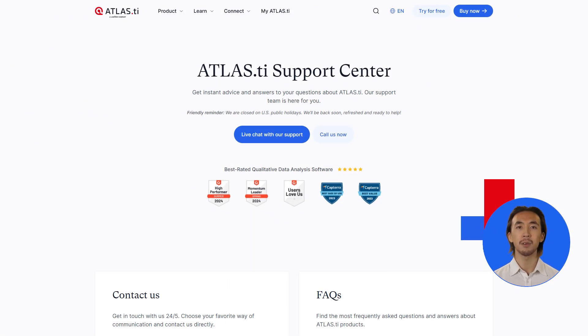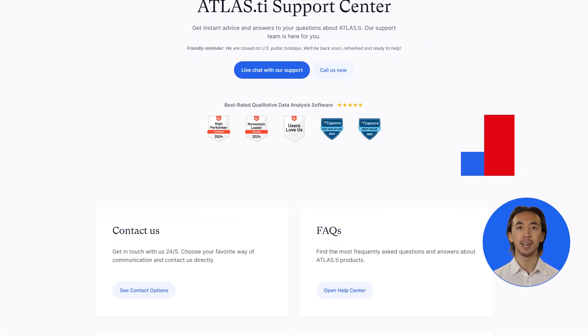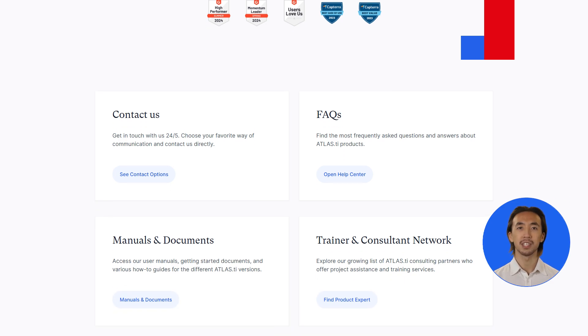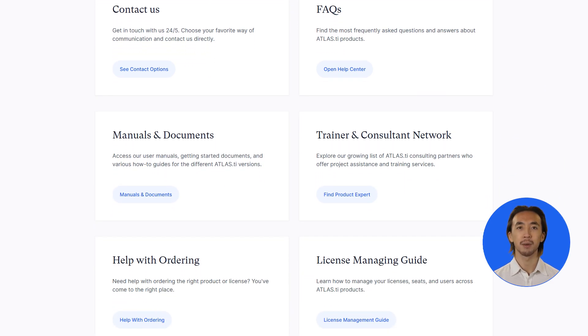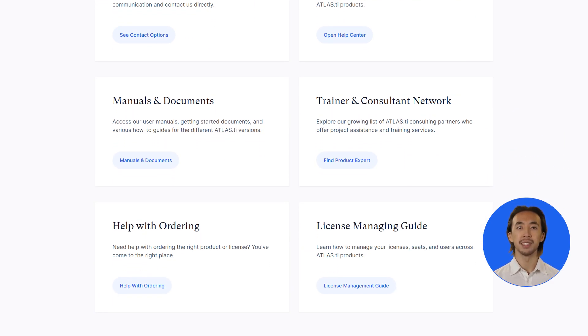Finally, if you ever have questions or need help, our dedicated support team is just a message away. Visit our help center — we're always happy to assist you.